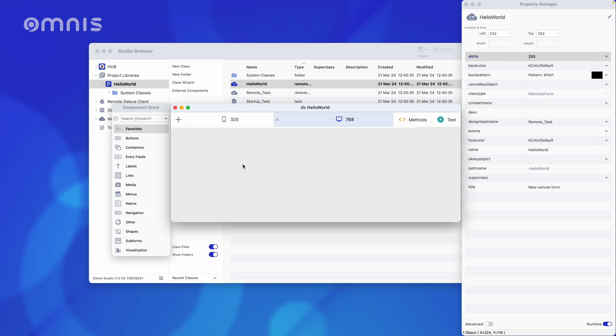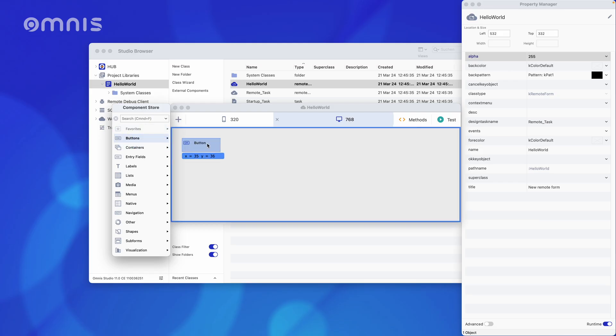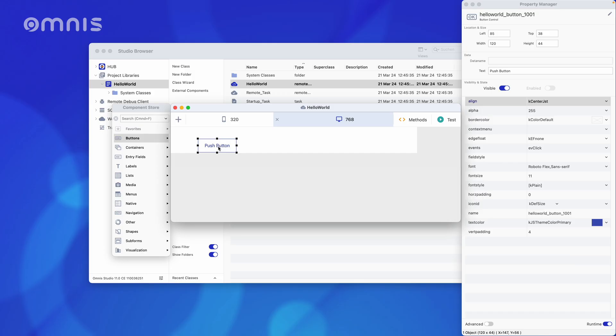Since our Hello World should not just be a static text, but a text that appears as a pop-up when you press a button, of course, we need a button. We can drag-and-drop all components such as buttons, labels or static text, tables, graphs, and so on from the component store into the design window.